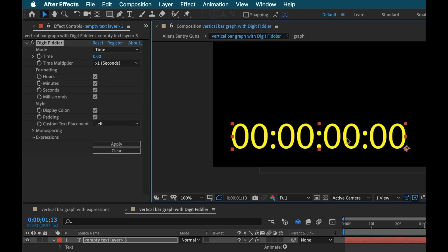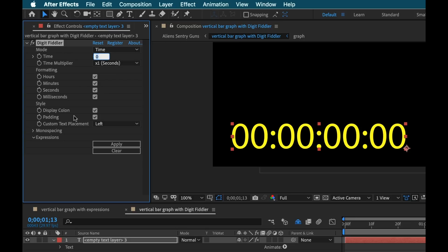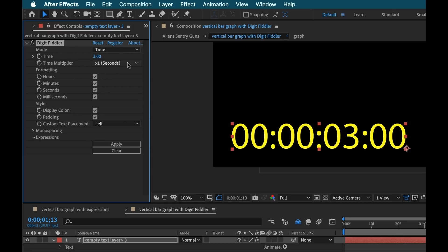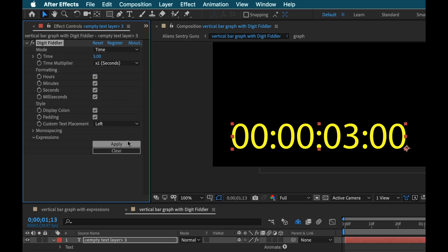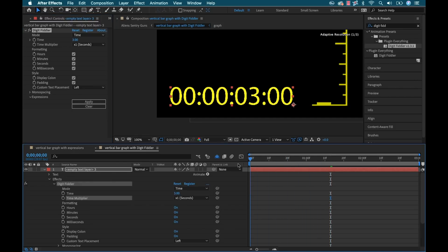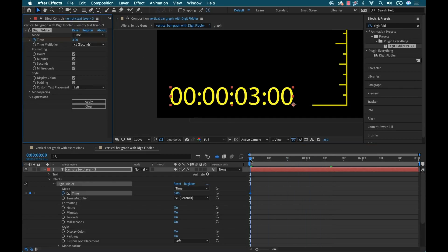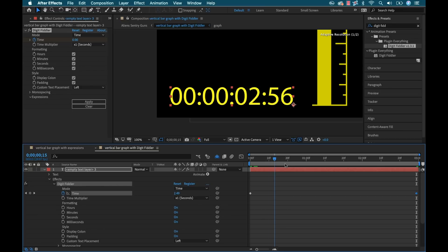Now you can see it's set in time mode. We have the time attribute instead of numbers. Let's say we want to do three seconds, so we're going to type in 3, and the time multiplier is already set to seconds. We have hours, minutes, seconds, and milliseconds, and under formatting we can turn these off and on. If I wanted to do three minutes, just change this multiplier to minutes; three hours, just change it to hours. I'm going to set that back to seconds. Now let's say we want it to count down from three seconds to zero — I'm going to keyframe time at the beginning, go to the end, and set that to zero. And now we have our timer counting down.